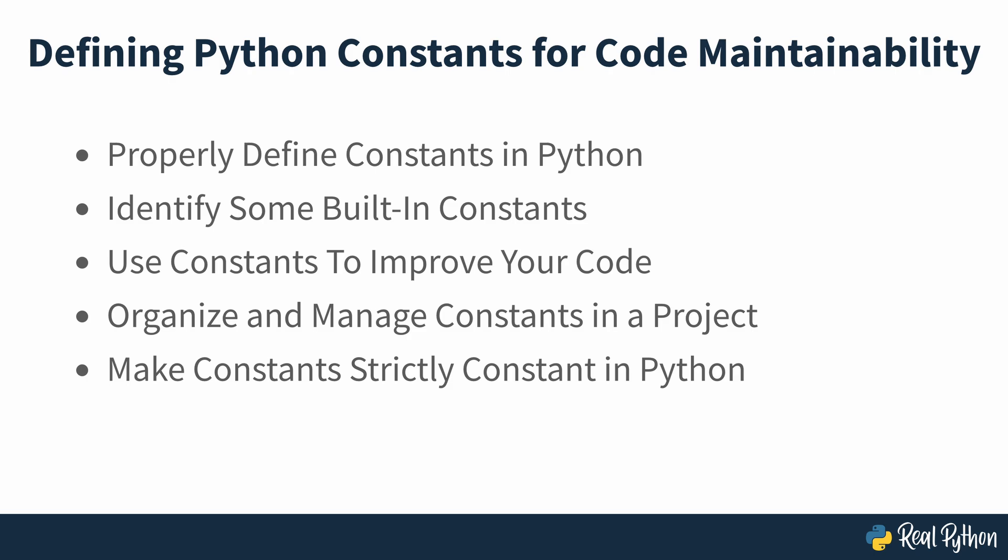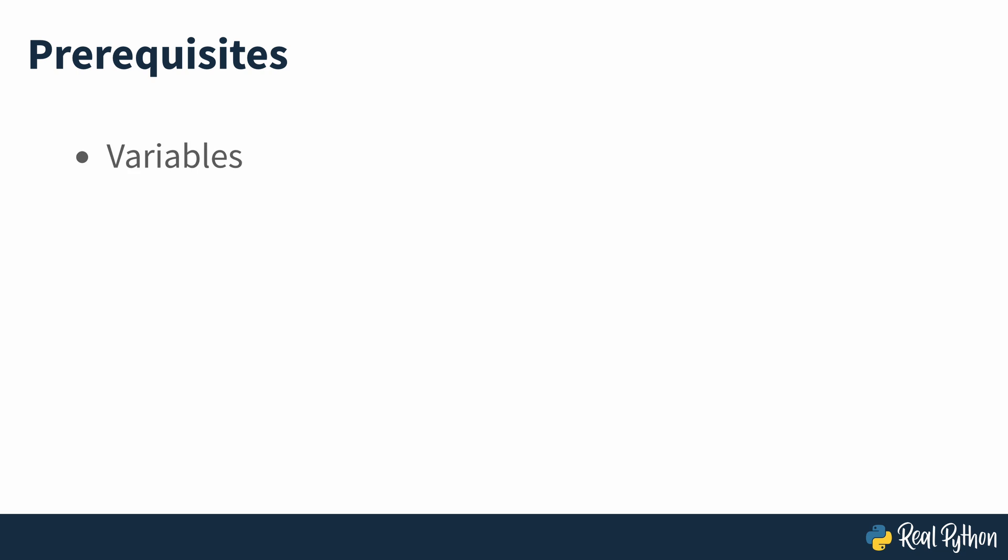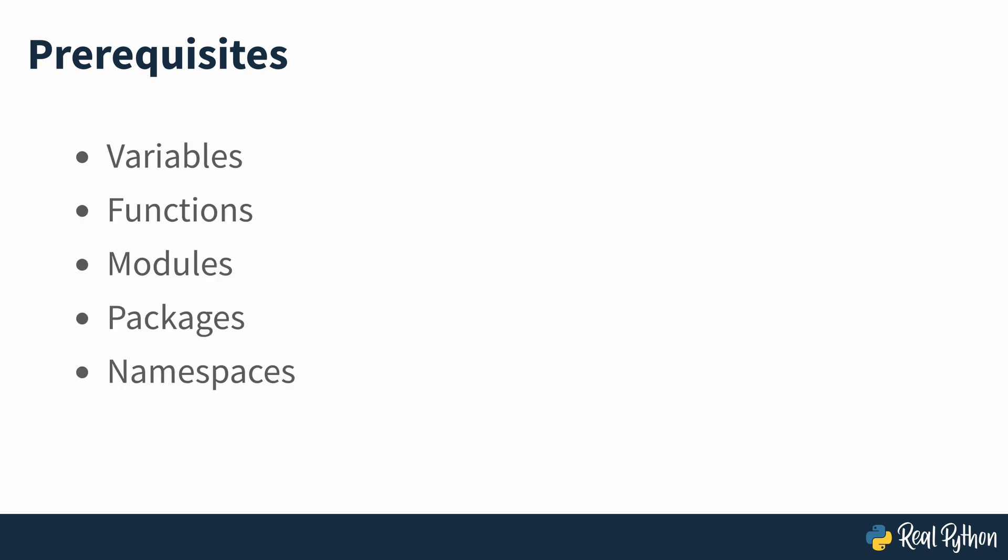To get the most from this course, you'll need basic knowledge of Python variables, functions, modules, packages and namespaces. You'll also need to know the basics of object-oriented programming in Python.